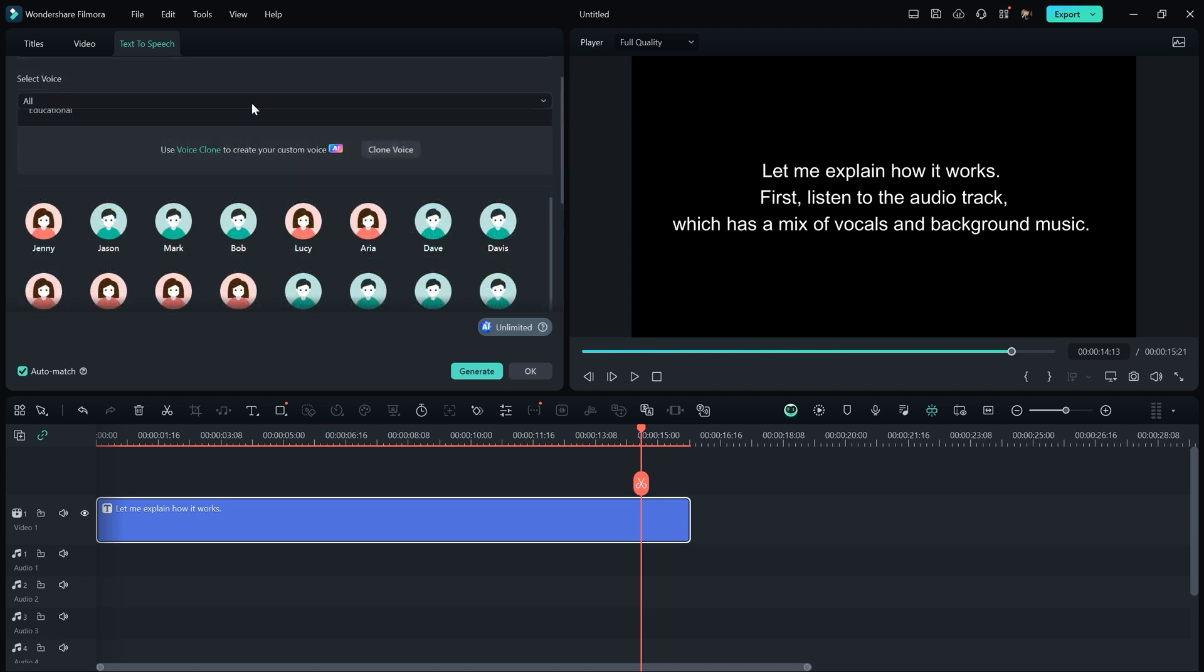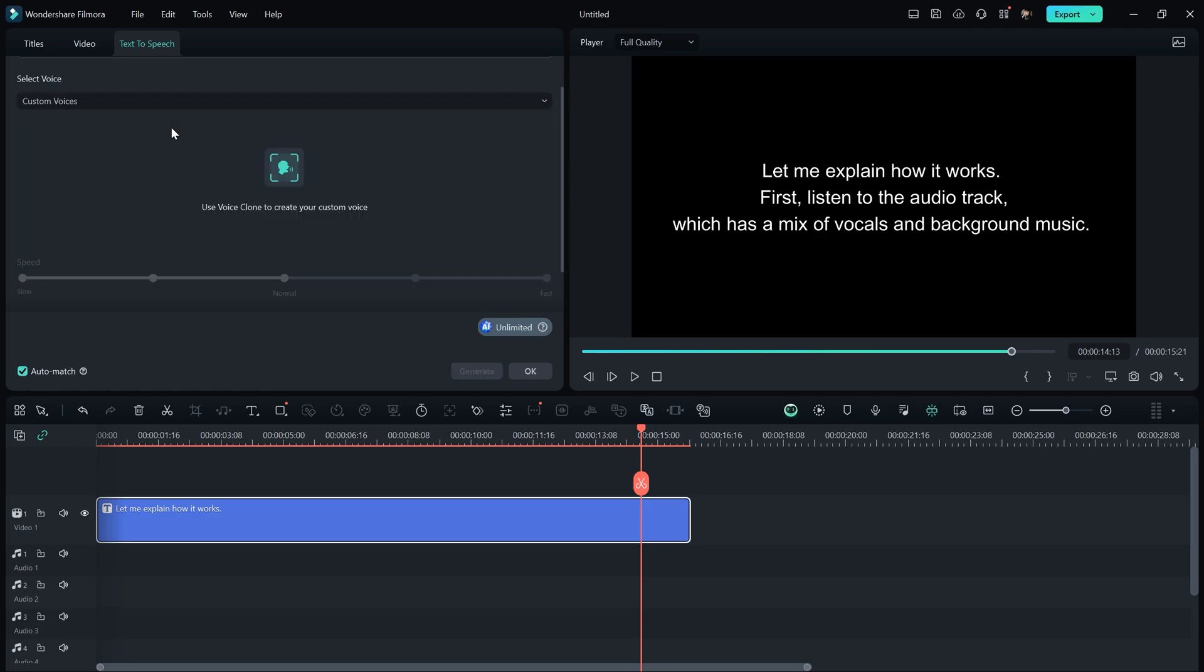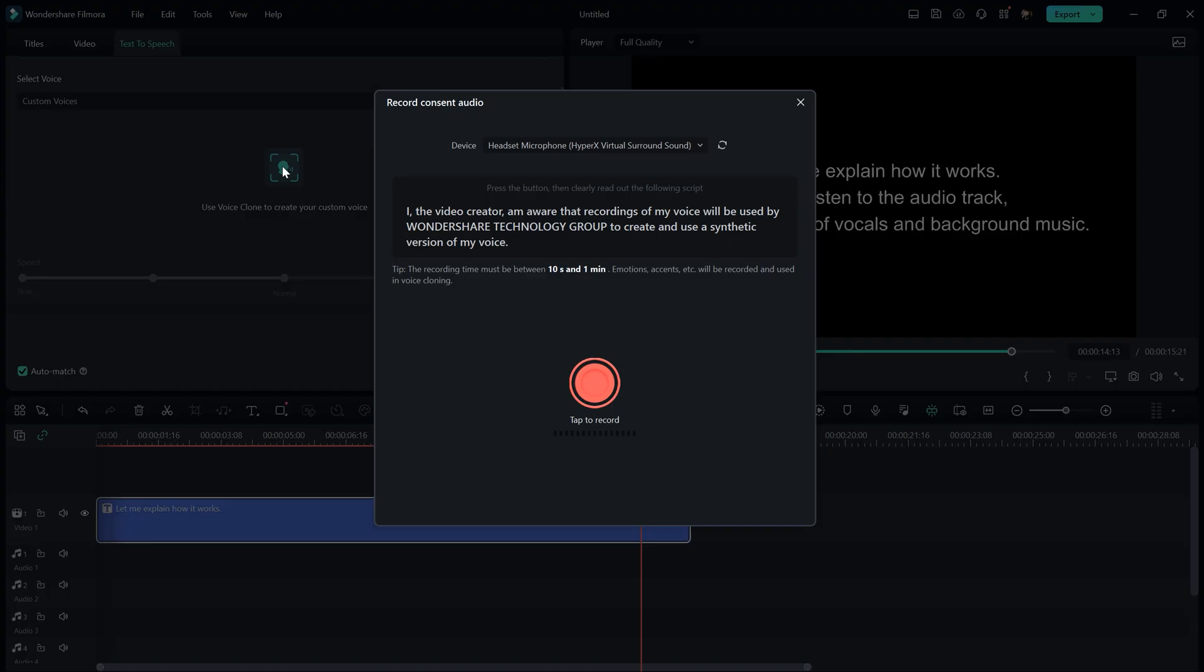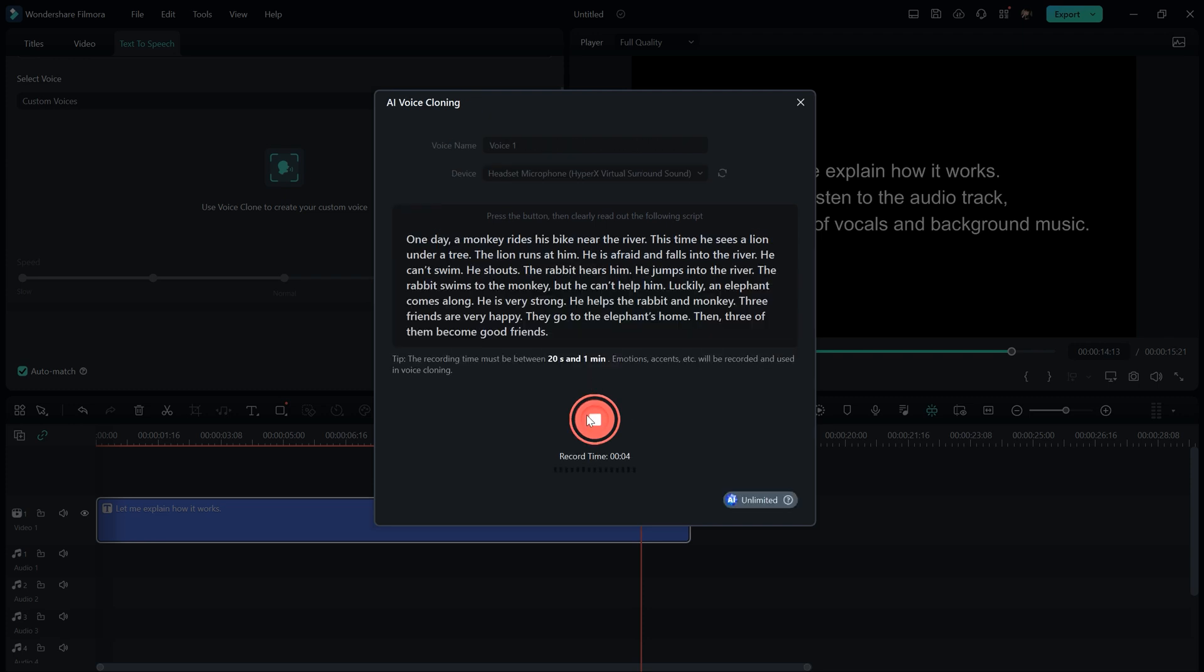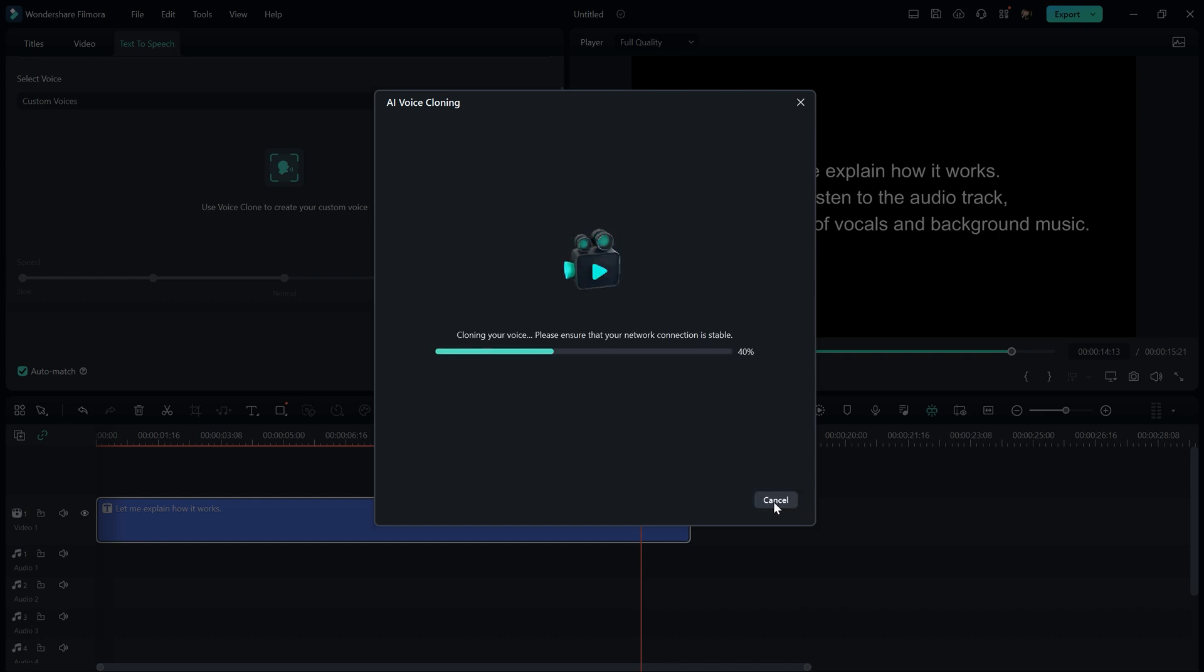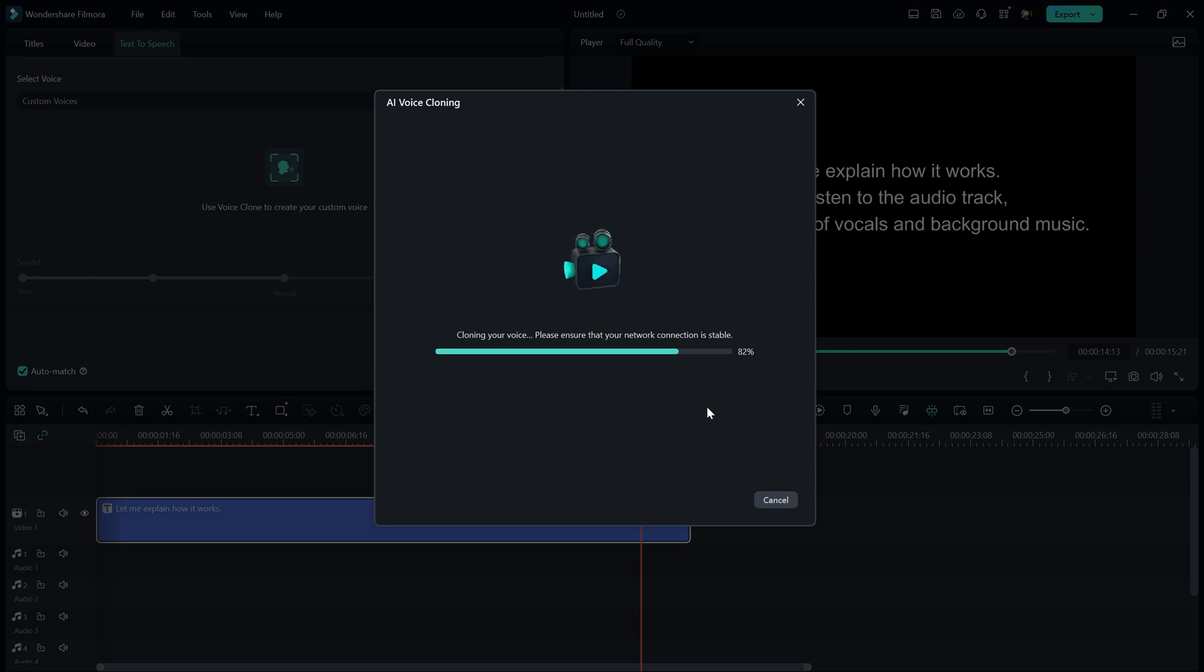For voice cloning, select Custom Voices and click on the Add button. Then, simply read the paragraph and start recording by clicking the red button. This process takes about 20 seconds to 1 minute. Once you're done, hit the Clone the Voice button, and it will start working on your voice. Within a few seconds, it will create the clone of your voice.